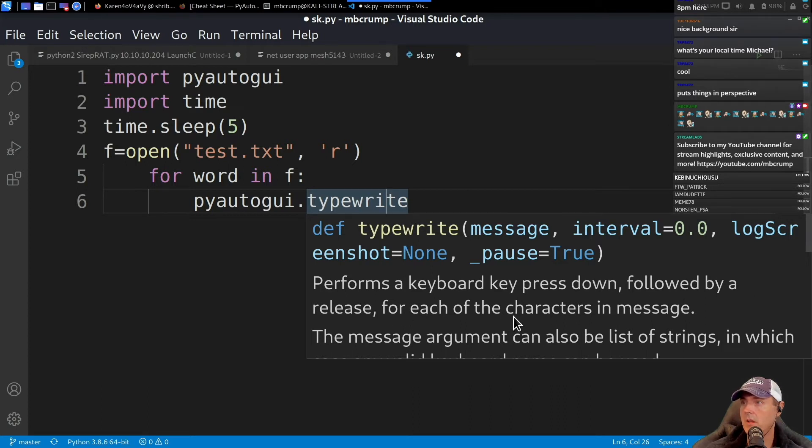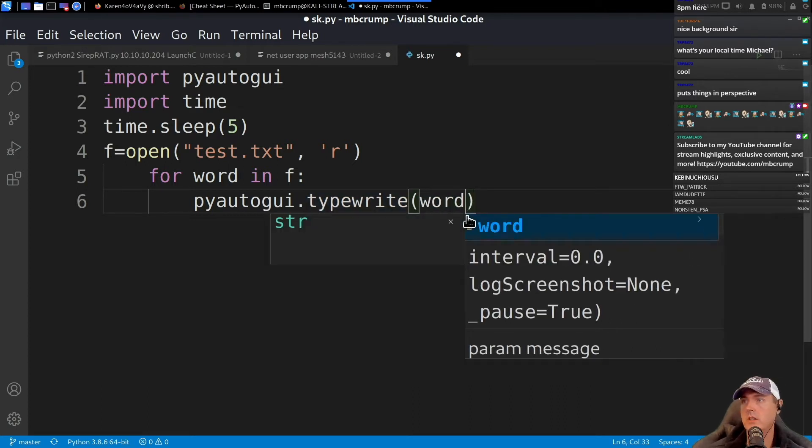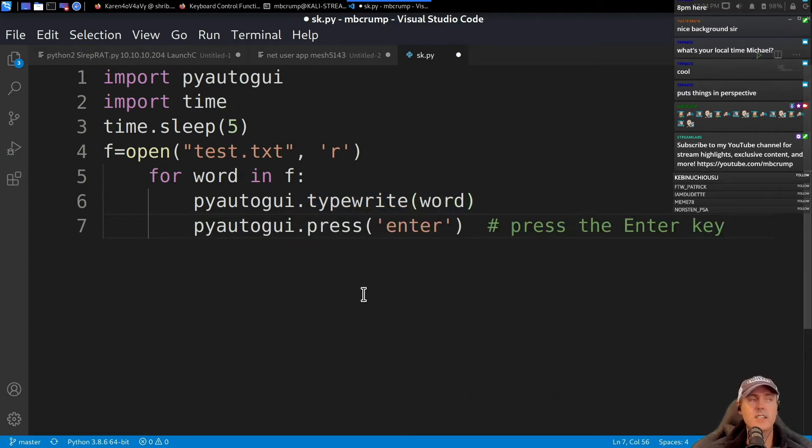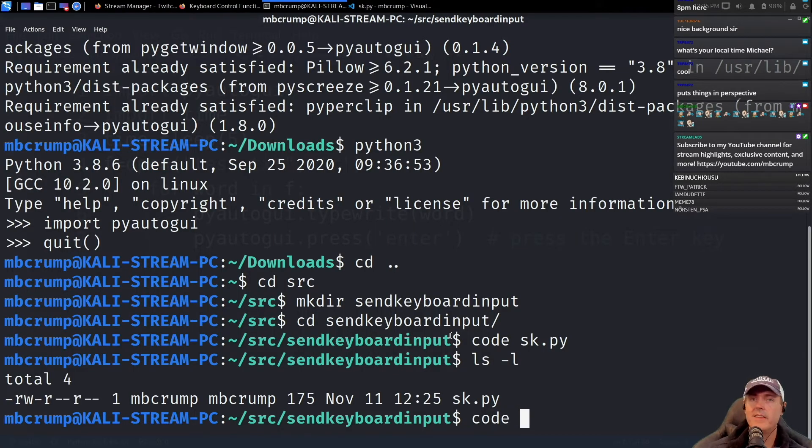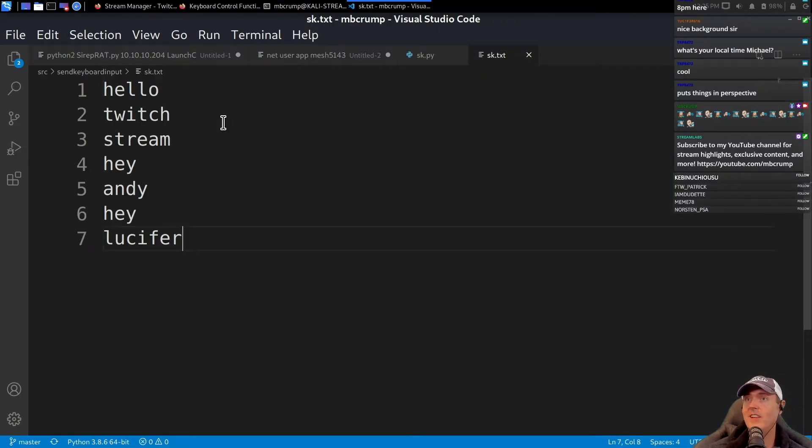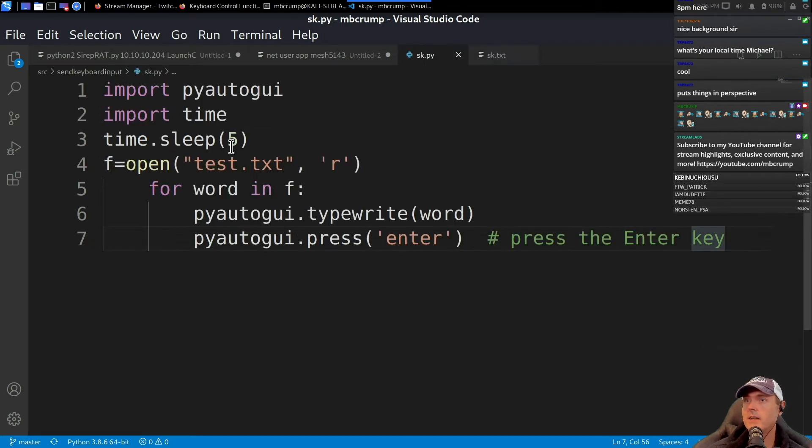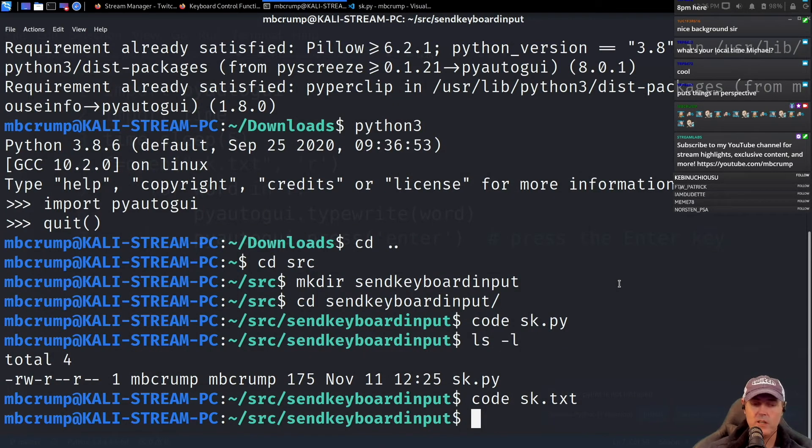We need to create a file that has some of the strings that we're going to pass through it. So let's code maybe sk.txt. Hello. Let's save this as sk.txt, okay. And we are about to run it.